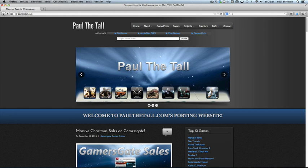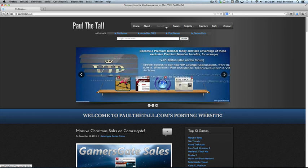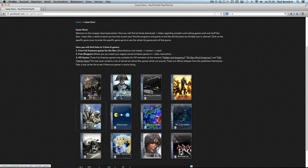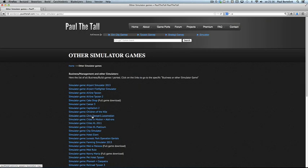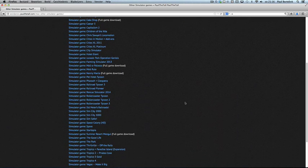First, go to the game ports page and select the genre of the games you want to play. In this case it will be the simulator category. Check if the specific game is in the catalog. If not, check the blog regularly where I keep you informed about what new Mac games are released, which cross ties are created and tested, and all kinds of news. In this case I will use RollerCoaster Tycoon 2.